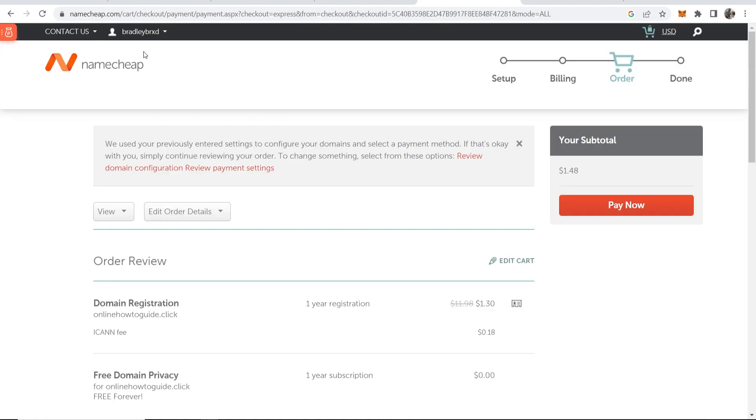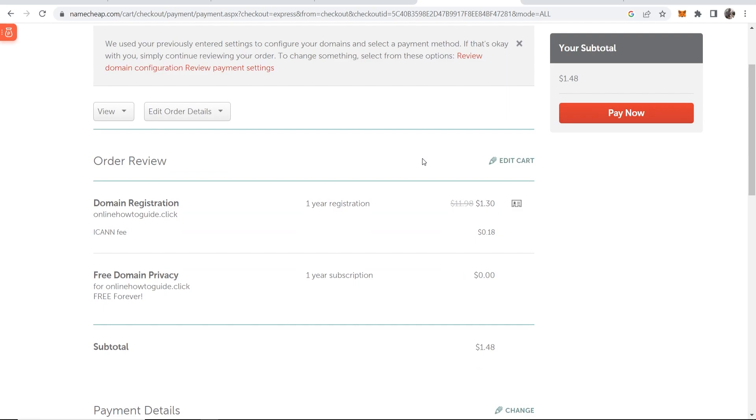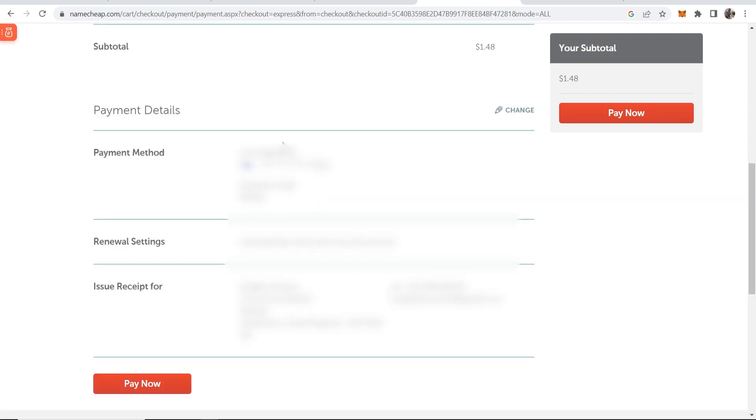I've just logged into my existing account here but now you can double check your order and if you scroll down here you'll see your payment details at the bottom. So my payment details have automatically been added but for you you're just going to have to click add down here there'll be a button and you can go ahead and add your card.